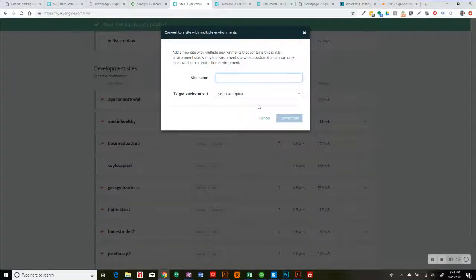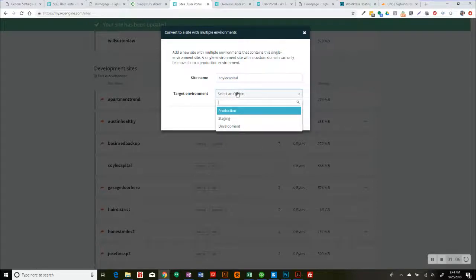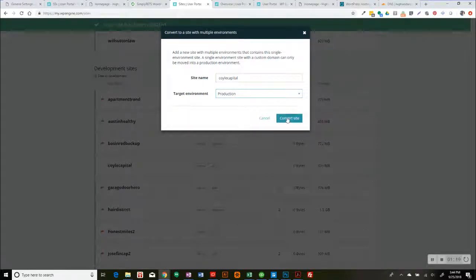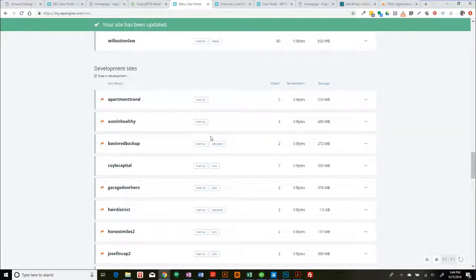What we're doing is, the first thing you have to do is you have to create the production environment. So I think what we're going to do here is create it and give it the same name as the install. So the install is coil capital. The production environment is going to be coil capital. So we're going to select that option. The first thing you do is create the production environment. So you're basically kind of renaming the site.